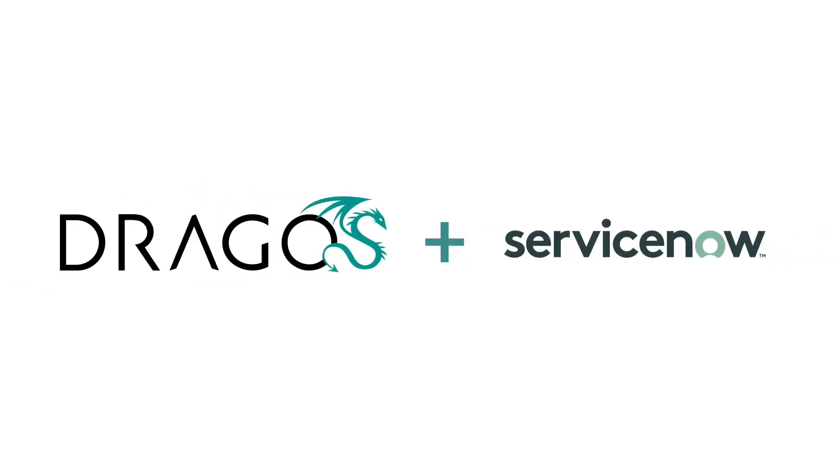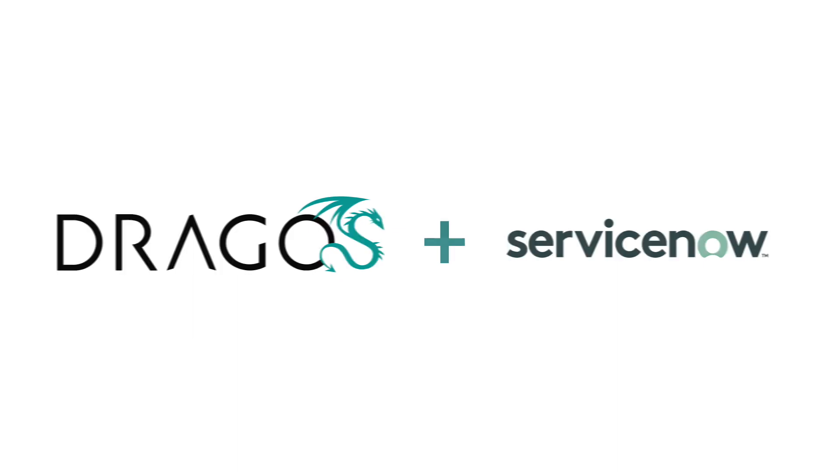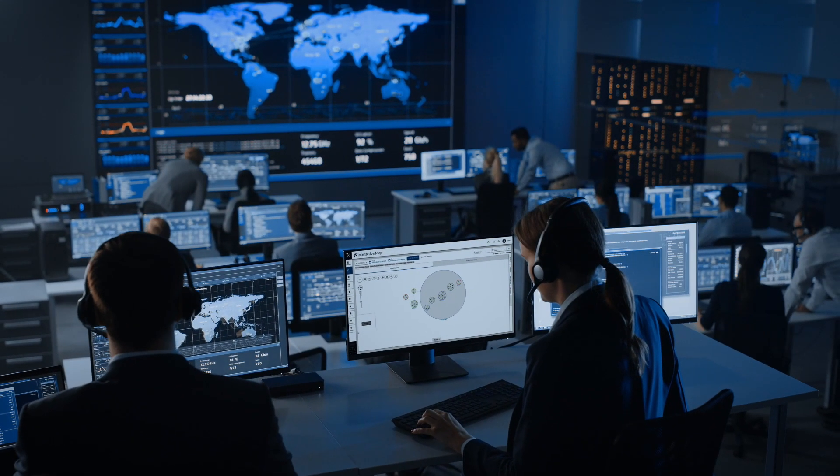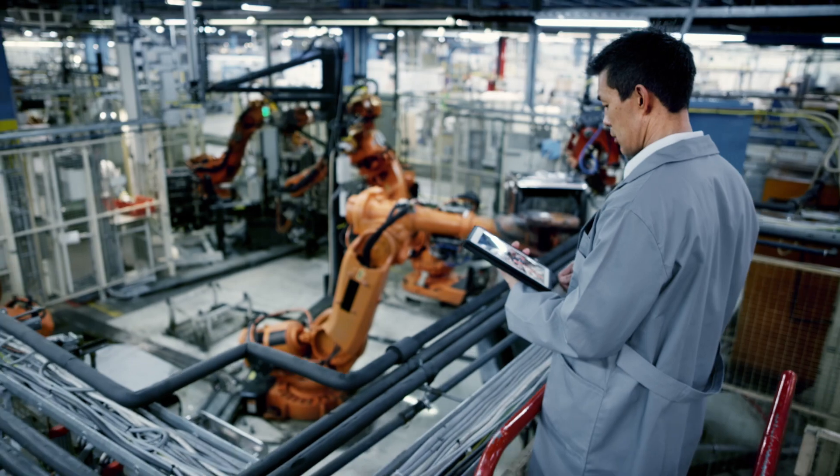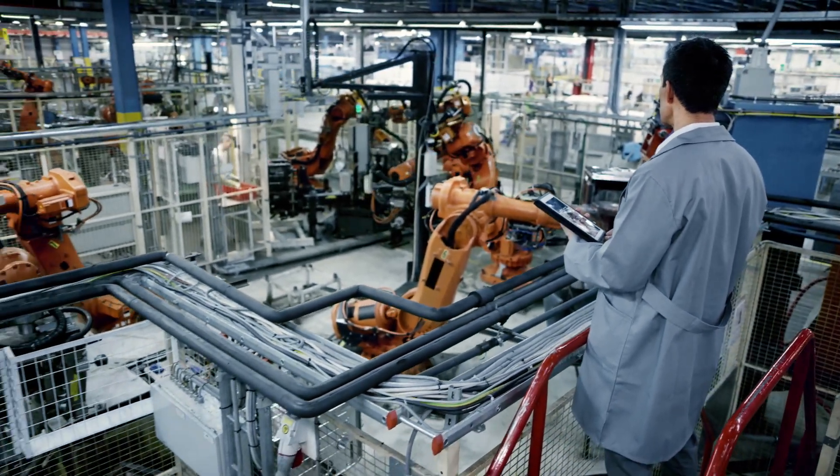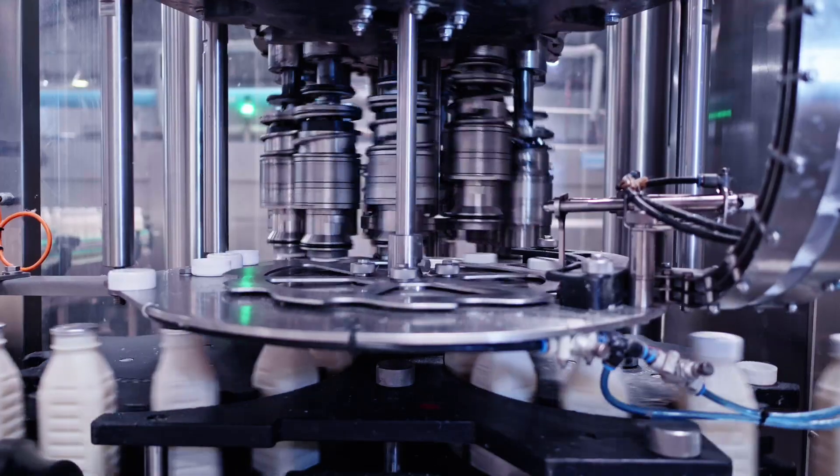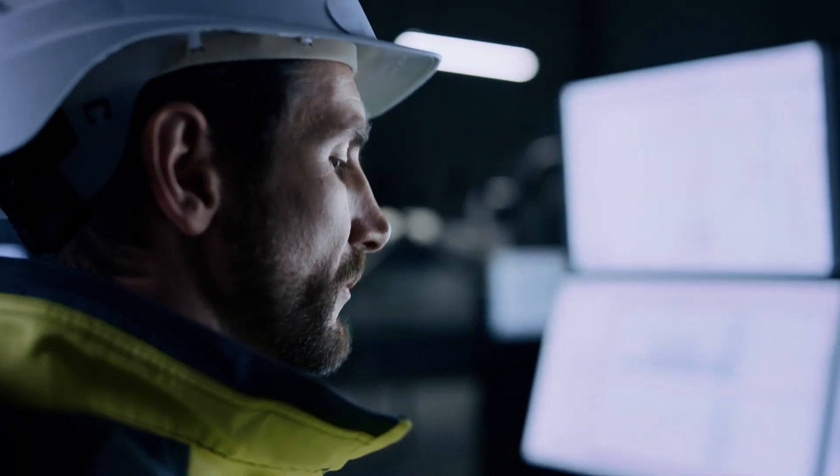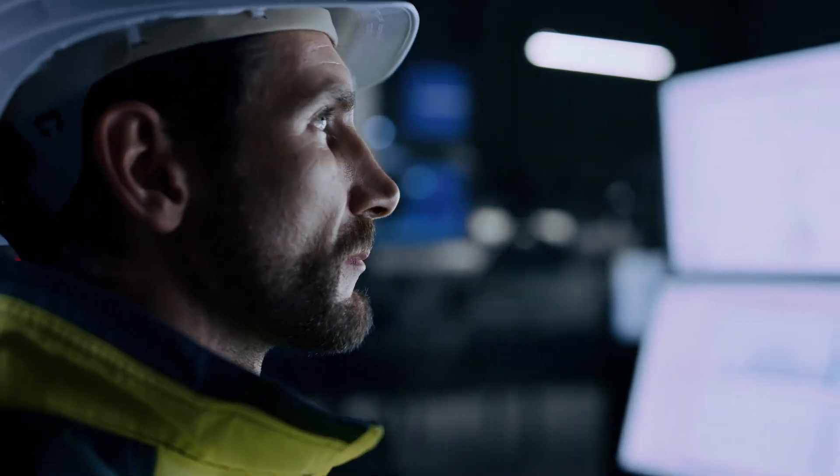Dragos, a ServiceNow partner, is on a mission to protect the world's most critical infrastructure from adversaries. Dragos brings deep industrial cybersecurity knowledge and expertise to customers with industrial operations. Let's take a closer look.